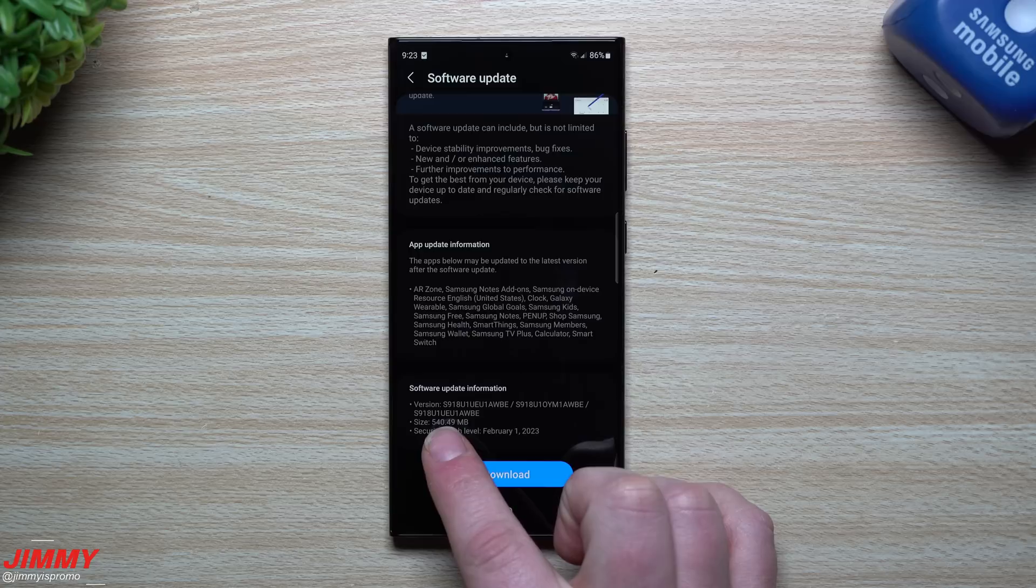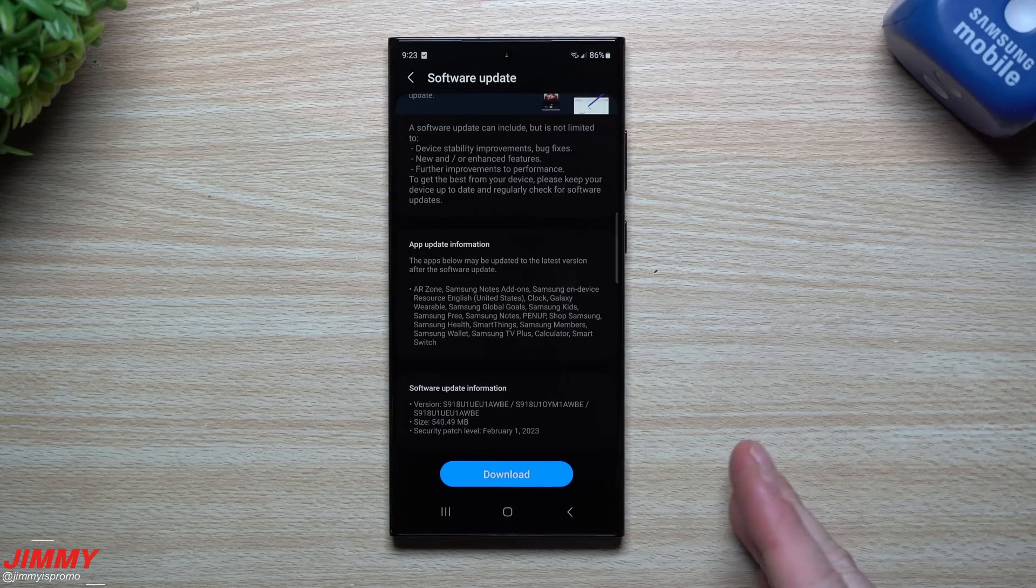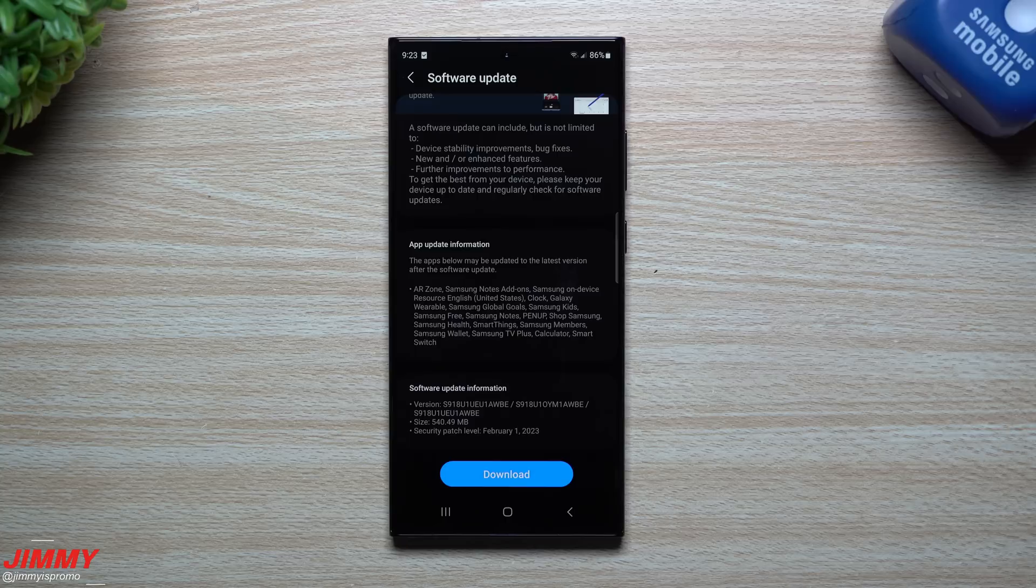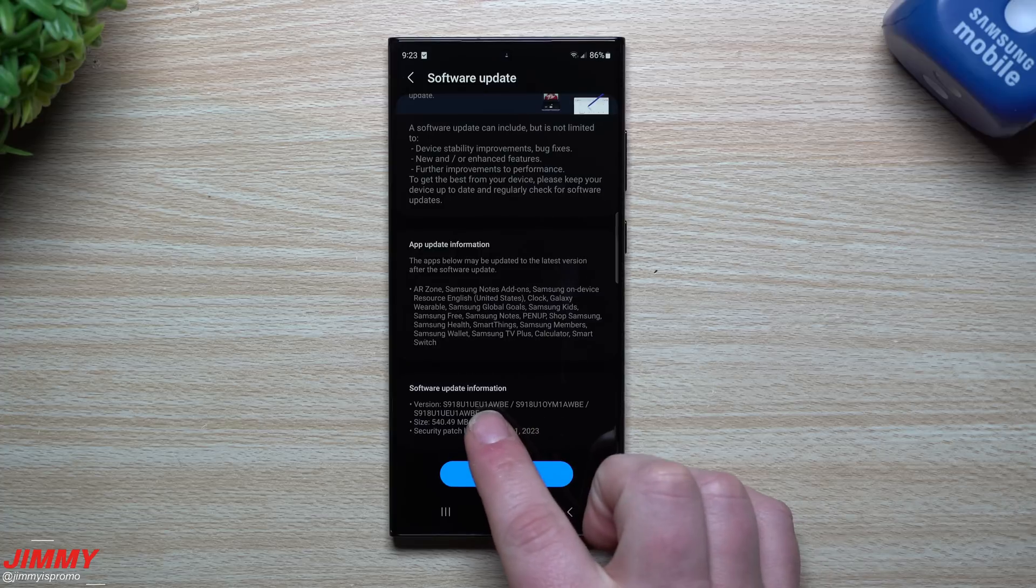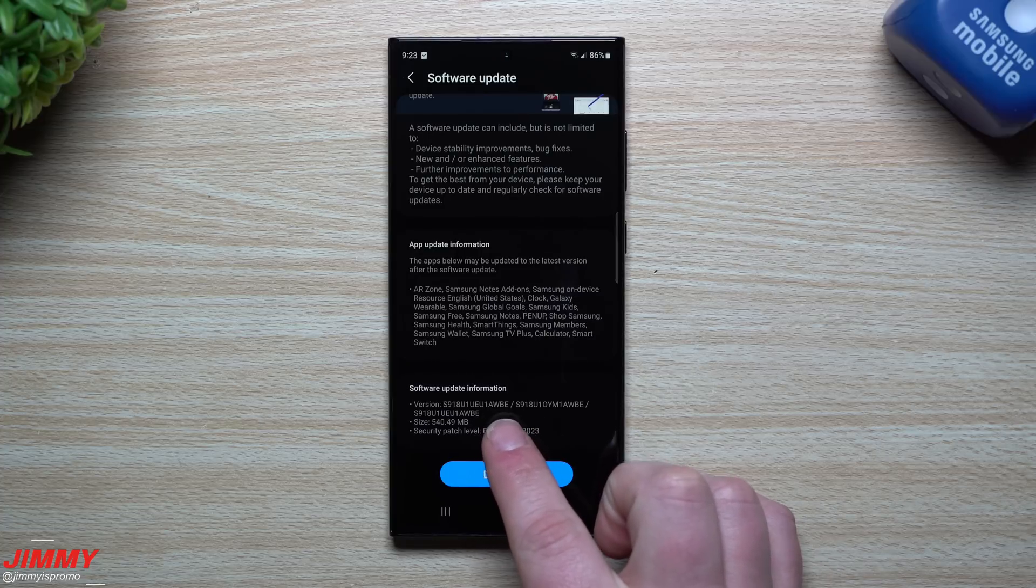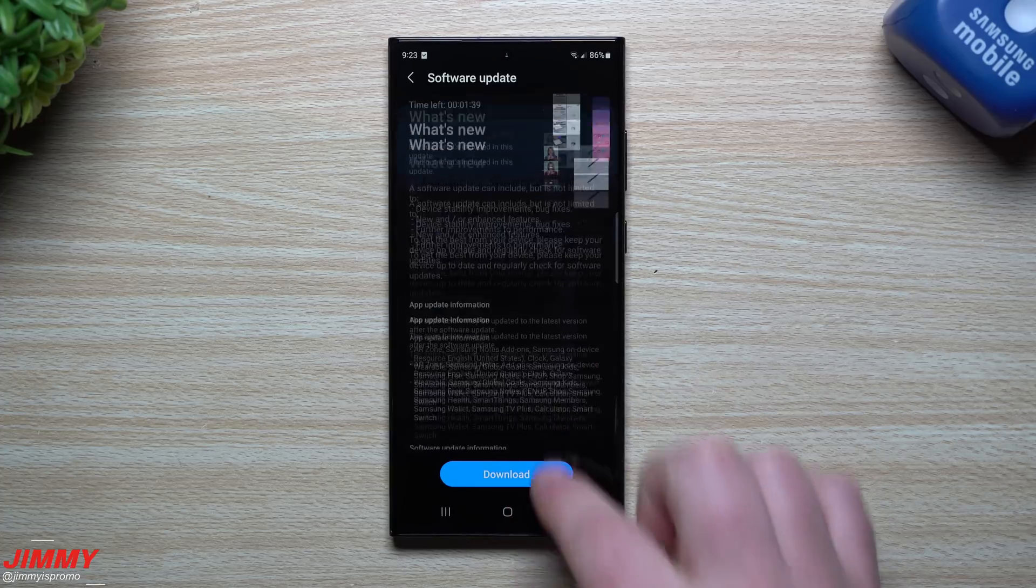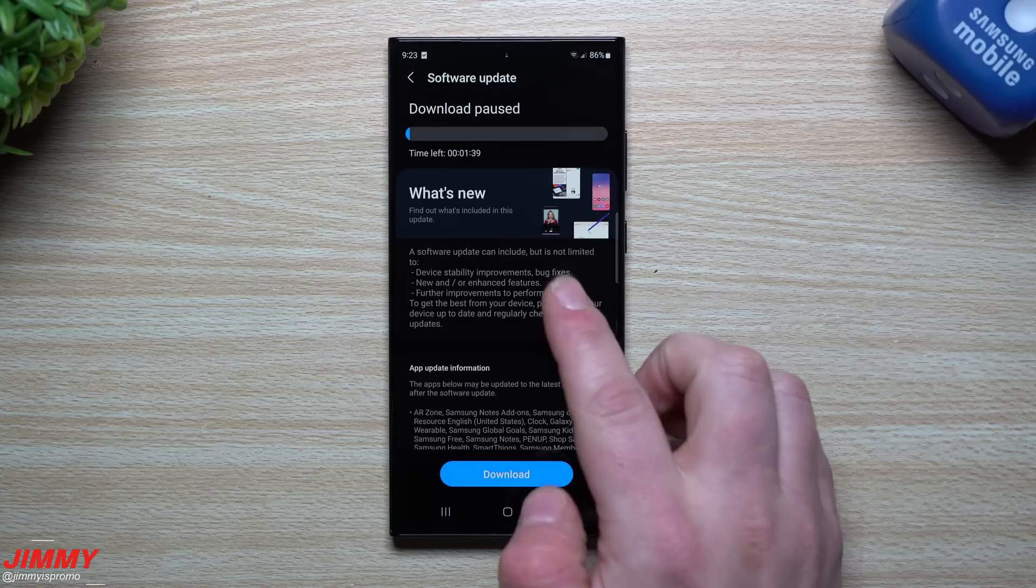The size is 540 megabytes, which normally with every month security patch it's right around 200 or 230 megabytes, so this one's a little bit larger than normal. This version is an AWBE.